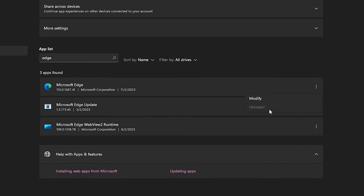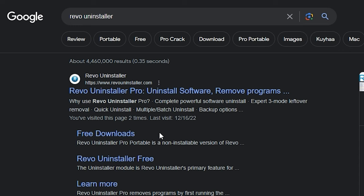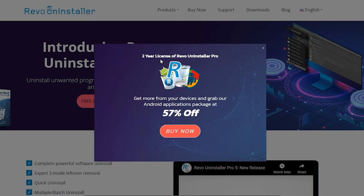As you can see here, we can't uninstall it the normal way. So we need to use a software to do that. Firstly, go to Google and download Revo Uninstaller. Check the link in the description.